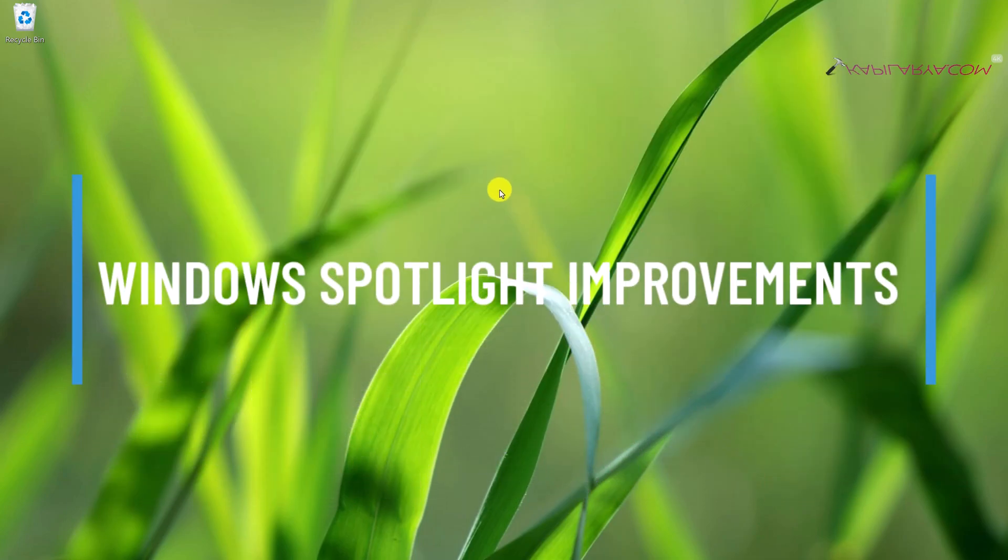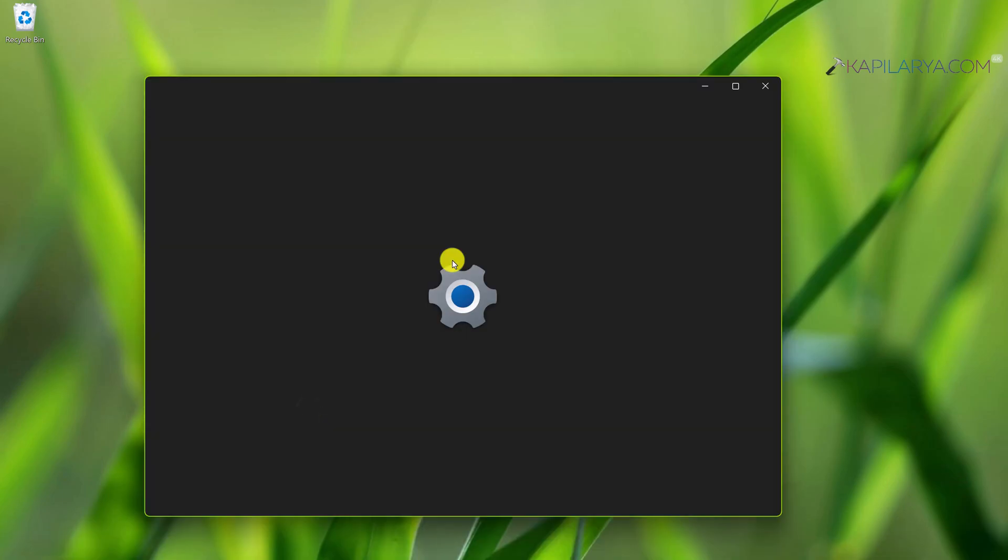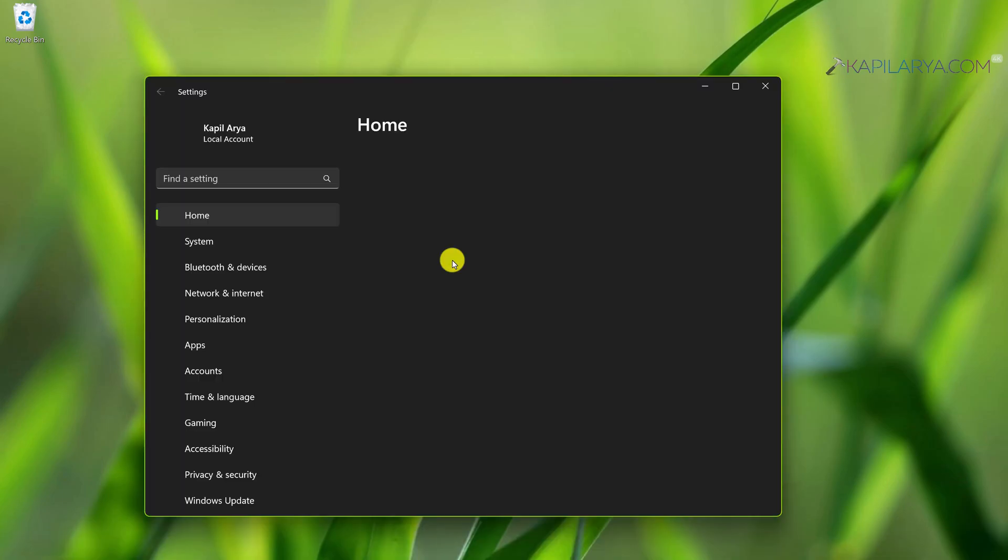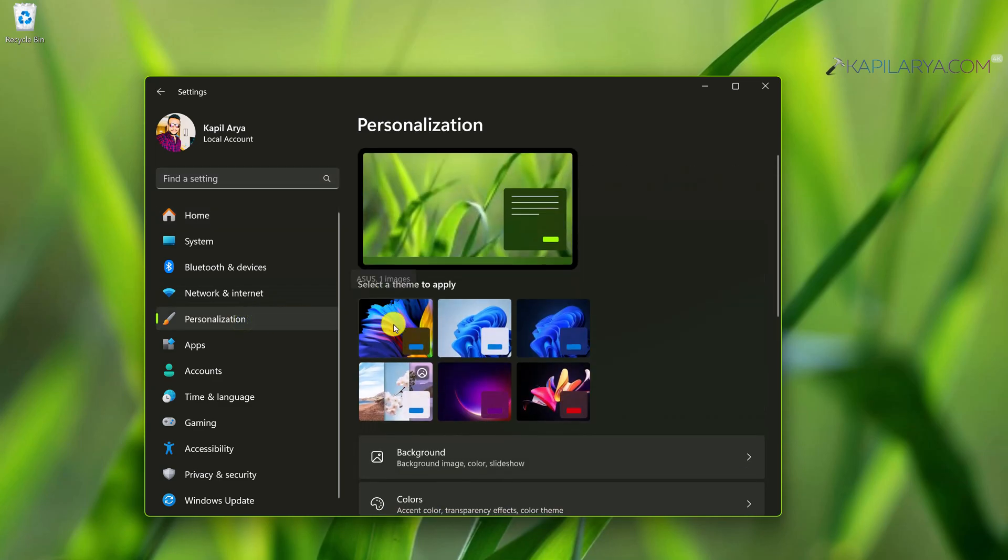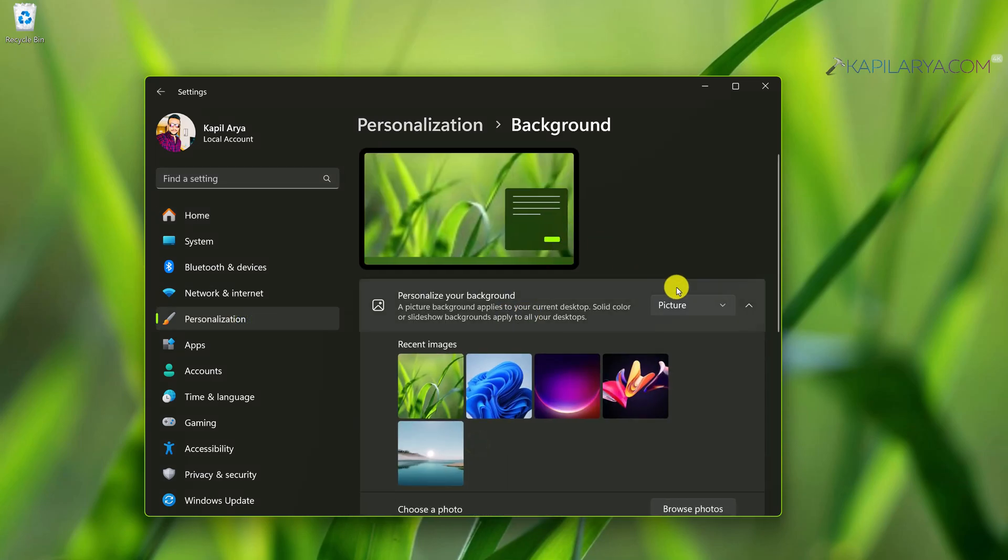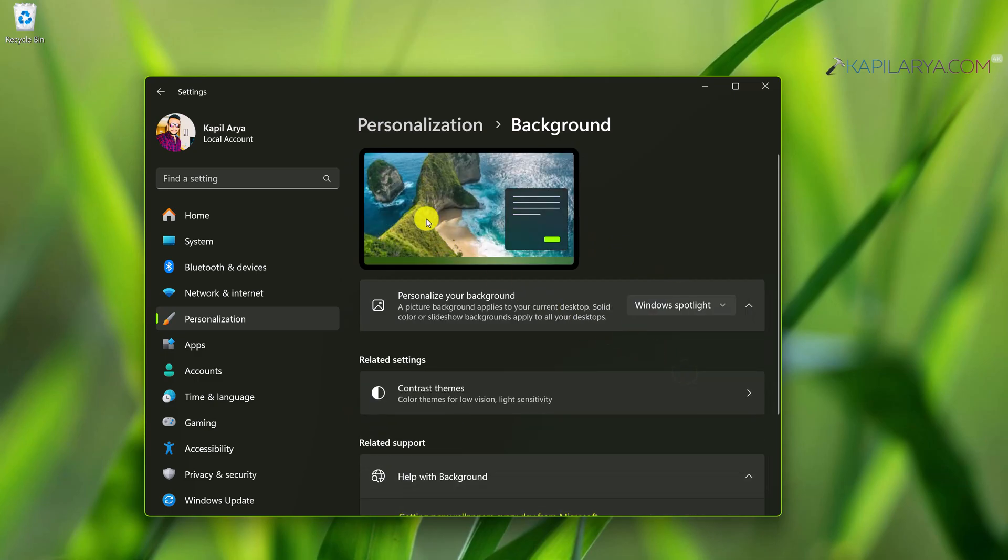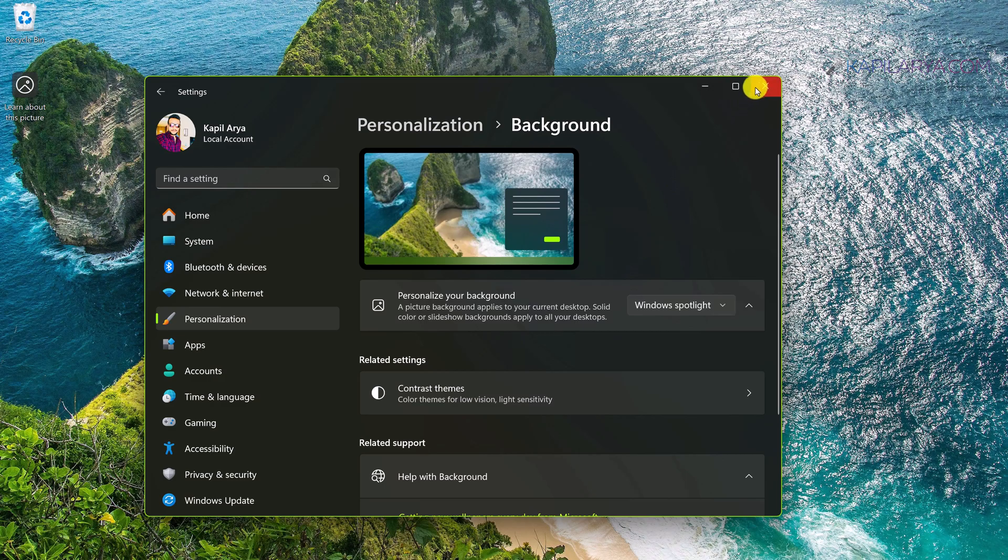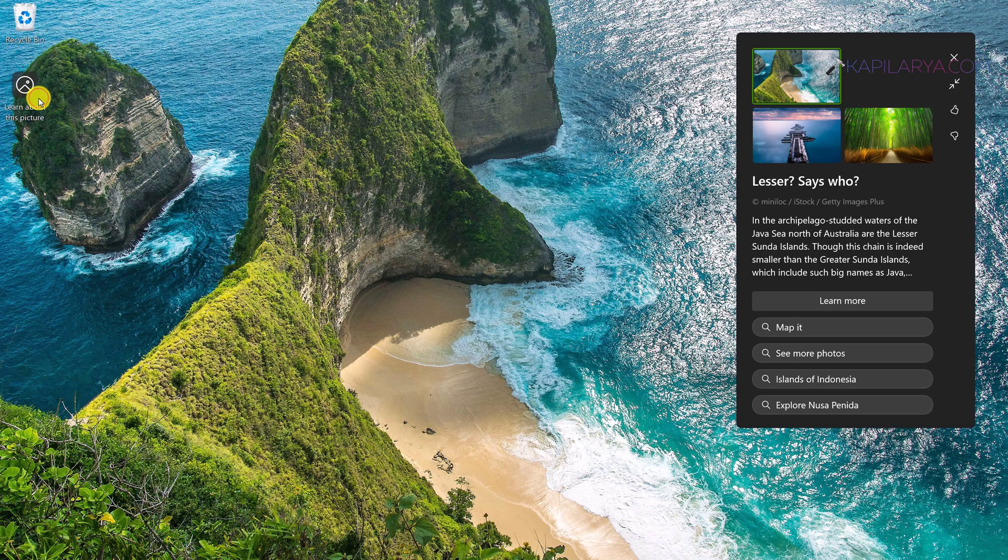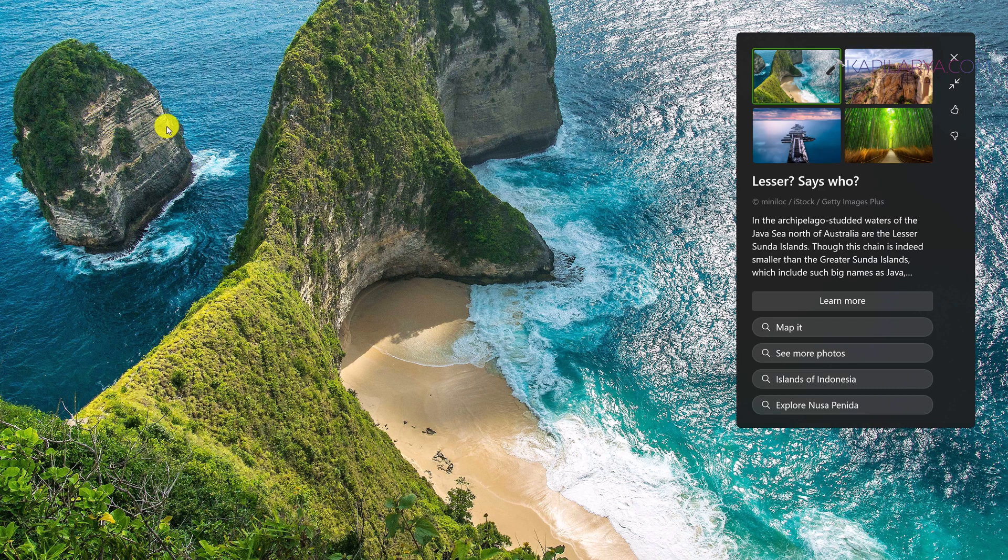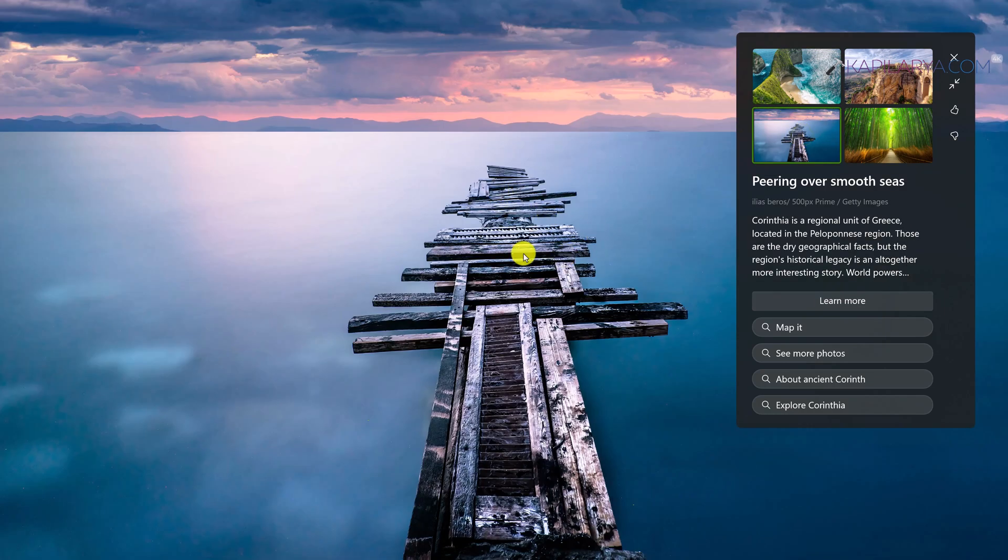And the last big improvement is with the Windows Spotlight feature. You can see a lot of improvements with Windows Spotlight particularly on the desktop. When you personalize your Windows 11 desktop with Spotlight, you can now right click on the Windows Spotlight information icon on desktop and enjoy the full screen view of that Windows Spotlight desktop background. You can see more information in this flyout menu. You can switch to any other picture if you like and you can also minimize this flyout bar.